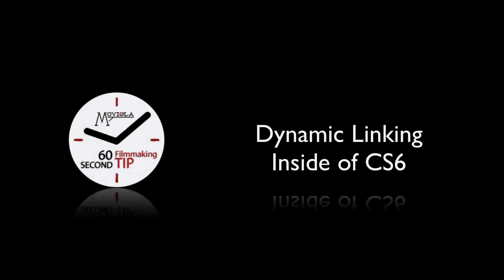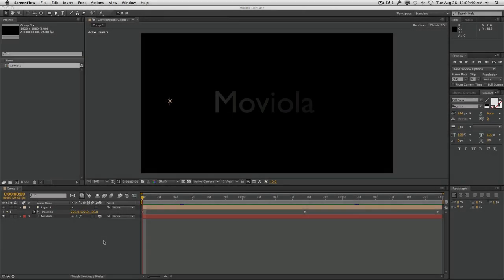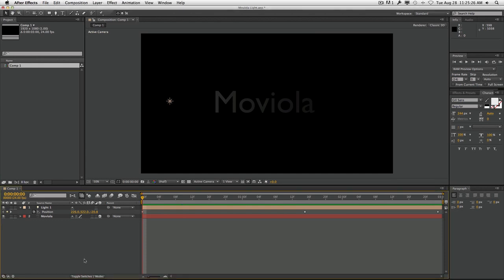Hello and welcome to another Moviola 60 second filmmaking tip. My name is Blair Battenberg and today we're going to be looking at dynamic linking between After Effects CS6 and Premiere Pro. Let's get started.